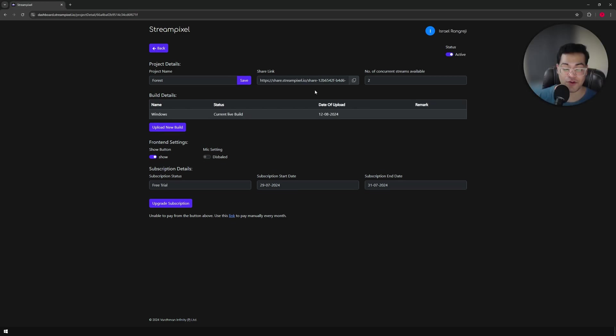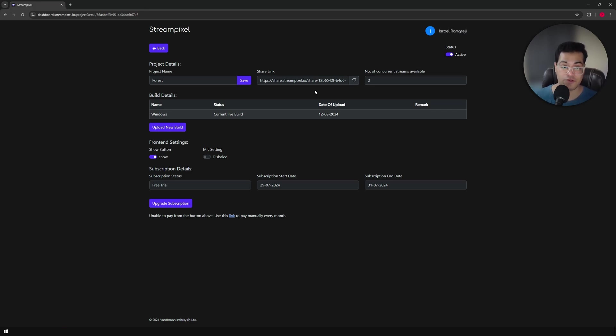After your upload is done, it's going to be in the review phase. StreamPixel is going to manually review your build. If you have some errors in the project, you'll be notified of those errors and you can update the project pretty easily.